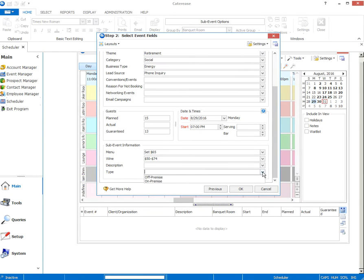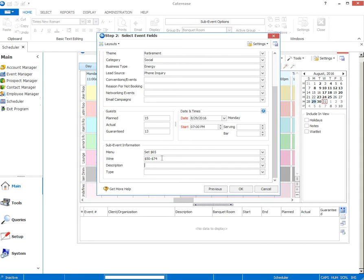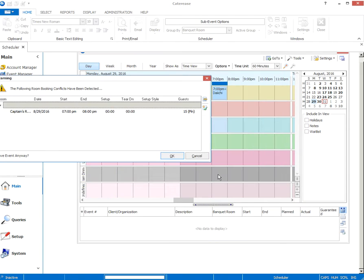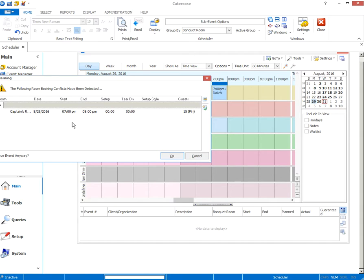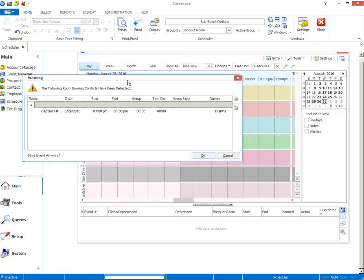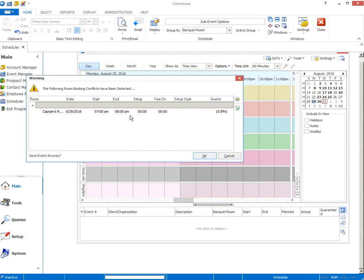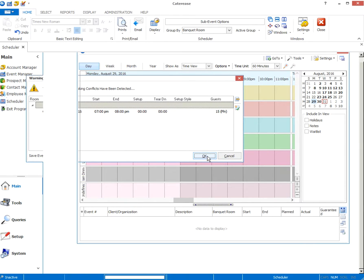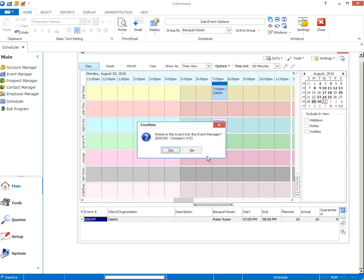Type, off premise, on premise. This is on premise, but we don't track this either. I may just remove both of these from everybody's. So this is pretty much all the info we need to get started. We hit OK. It's going to prompt us that there's a booking conflict that's by default in the program. Probably because we've set up the room sizes a little differently. So you can just click OK and move past that. Retrieve the event into the event manager. Yes.